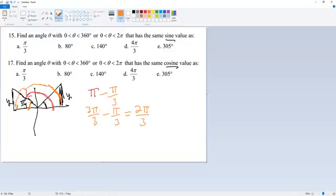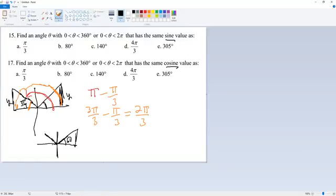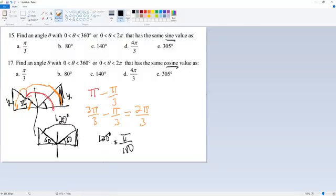Two pi over three has this exact same sine as pi over three. If you want to do this in degrees: a 60-degree reference angle here means a 60-degree reference angle there, and 180 minus 60 is 120 degrees. Since we're working in radians, convert: 120 times pi over 180, cancel a 60 from each, and you get two pi over three. I'll work in radians since that's one less step. That's question 15a.